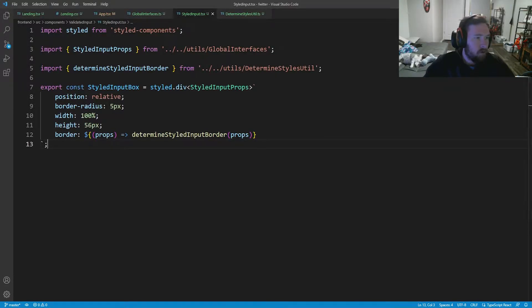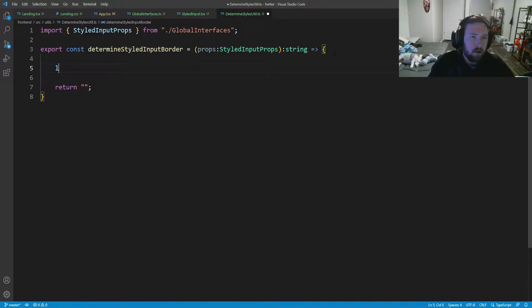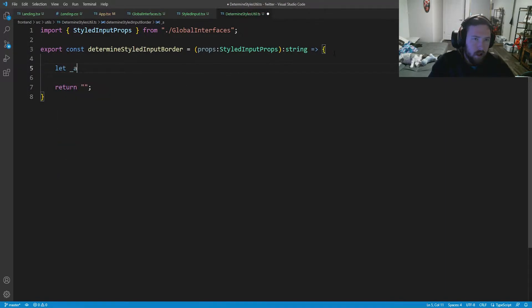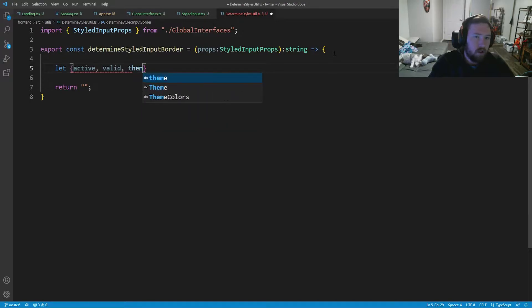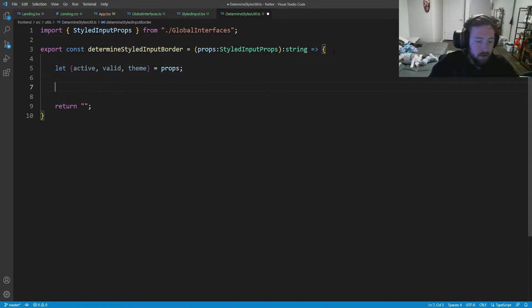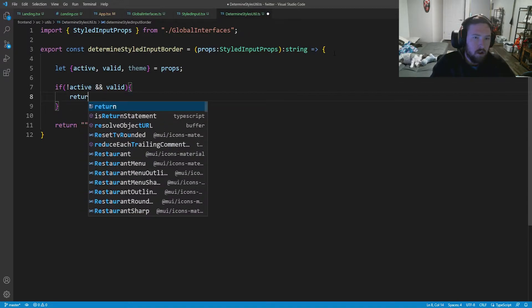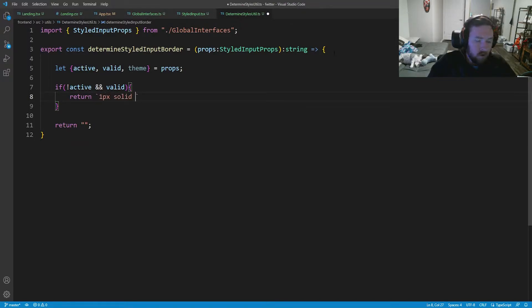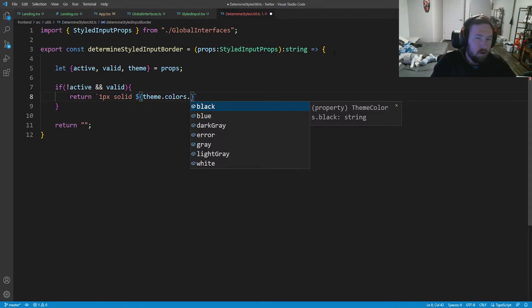So now if we come back in here we need to actually fill out this determine style input. This is going to take a few things. We're going to break apart our props. We're going to say let active, let valid, and let theme equal to props. We'll break that apart and now we're just going to have a few if statements. So we're going to say if we're not active and we're valid, this means we're going to return a solid one pixel border and this is going to use the theme color dot light gray.